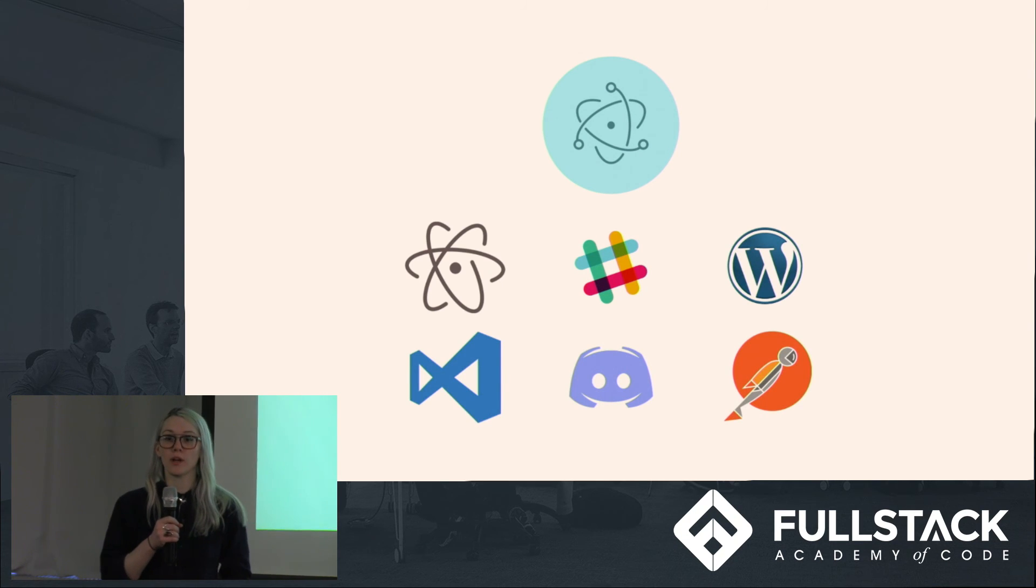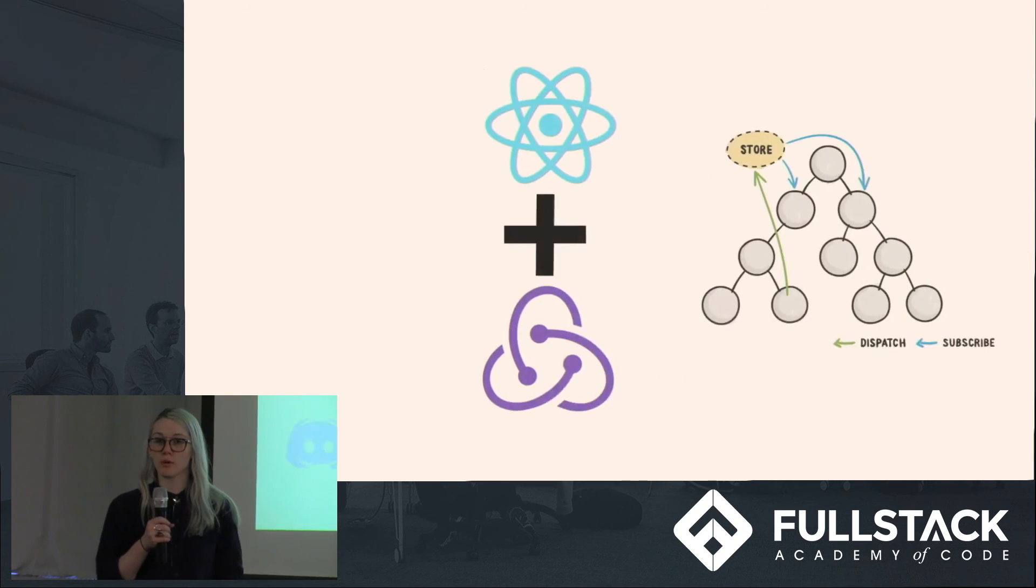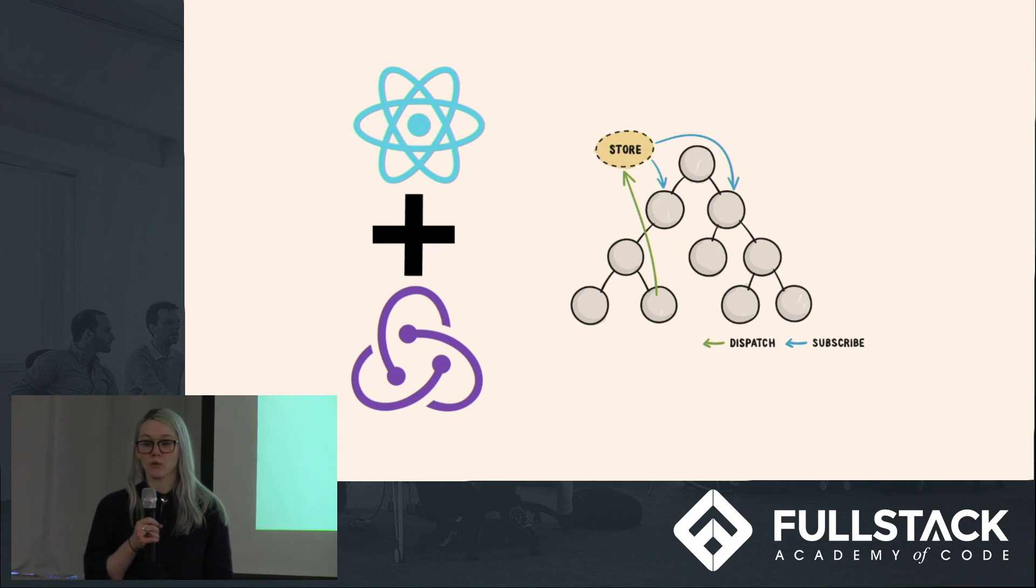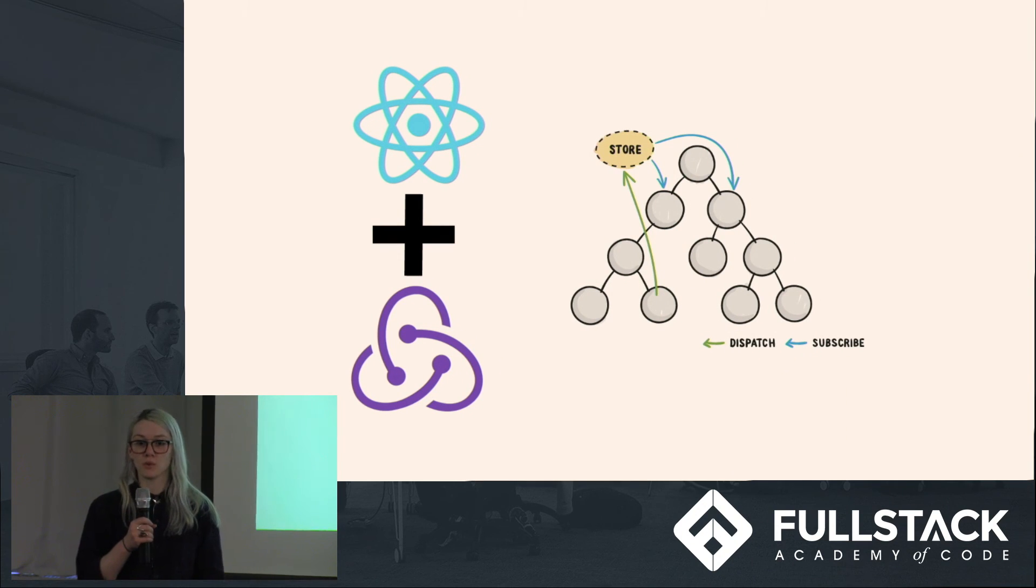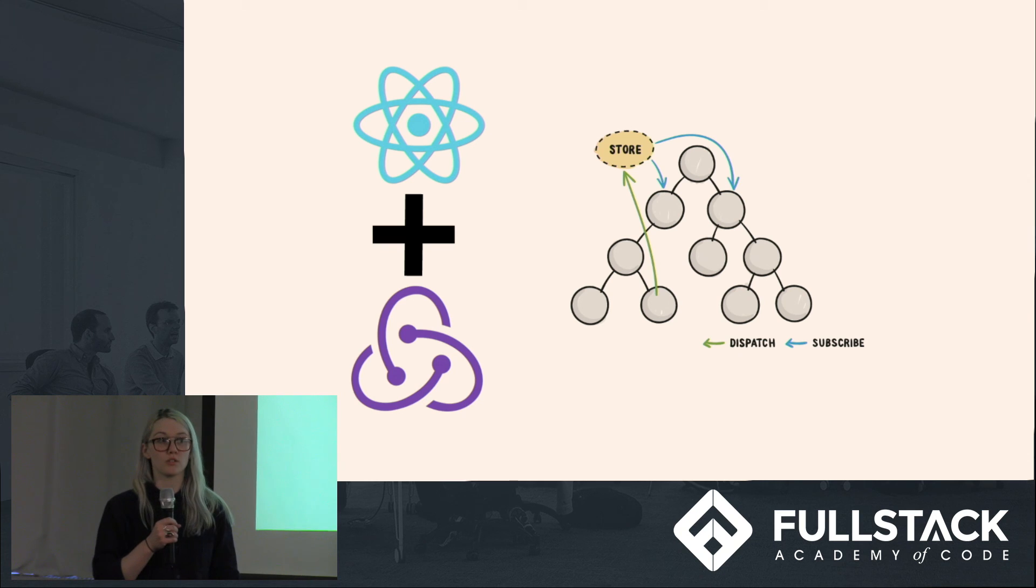By using Electron, we were able to build out unique components using React. In order to better manage those components as well as how they communicate with each other, we also chose to use Redux.